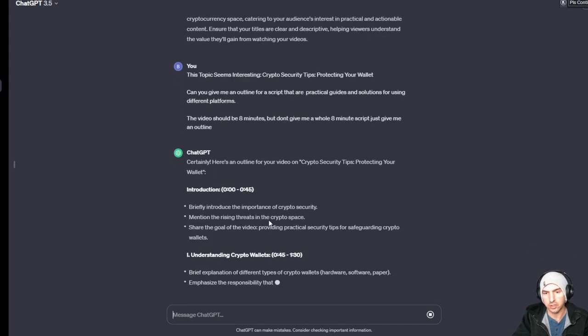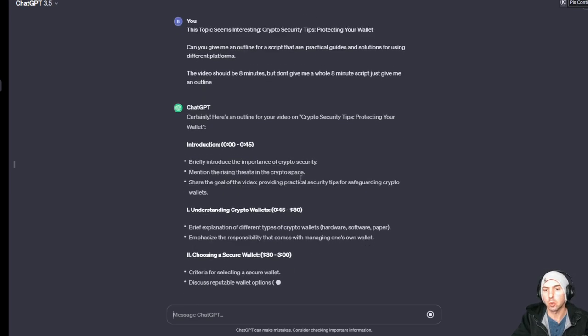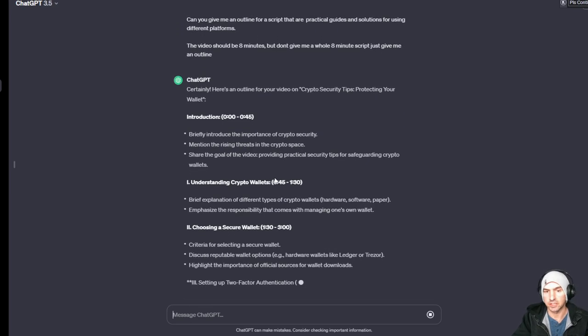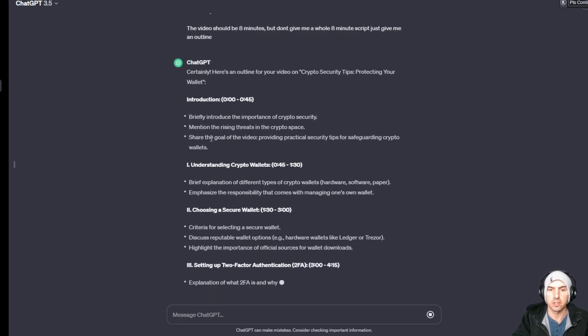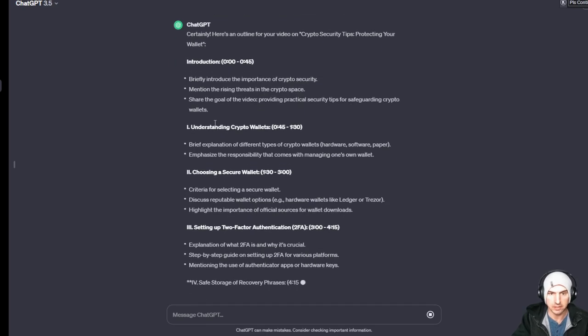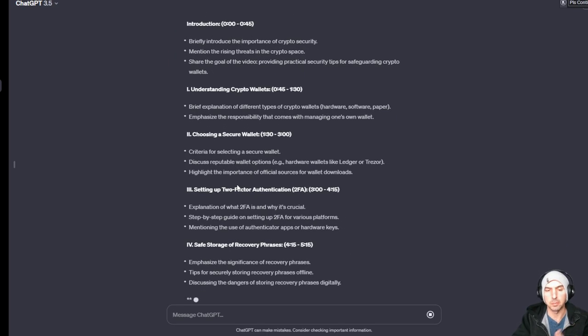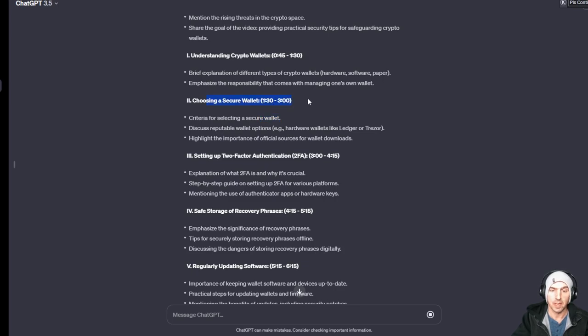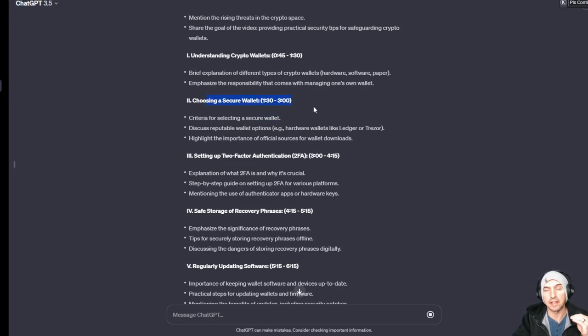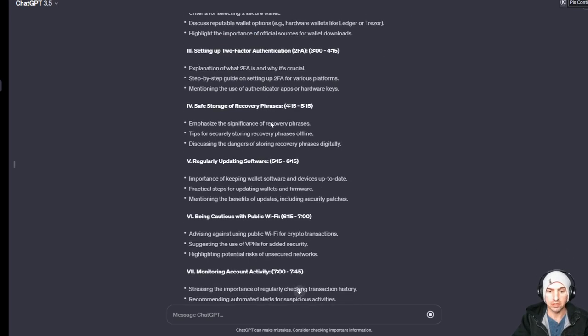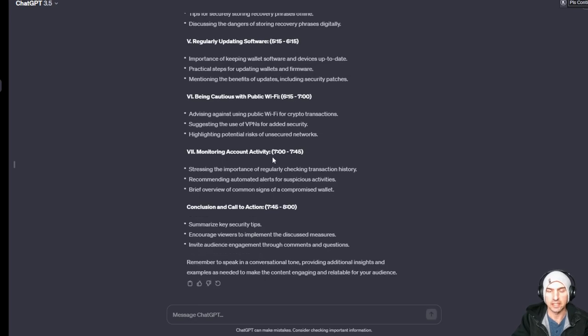So as you can see here it says briefly introduce importance of cryptocurrency security, mention the rising threat in the space. And then you can see that it's telling me exactly my talking points. I can literally use that for my YouTube timeline and what times they should be based off of this.